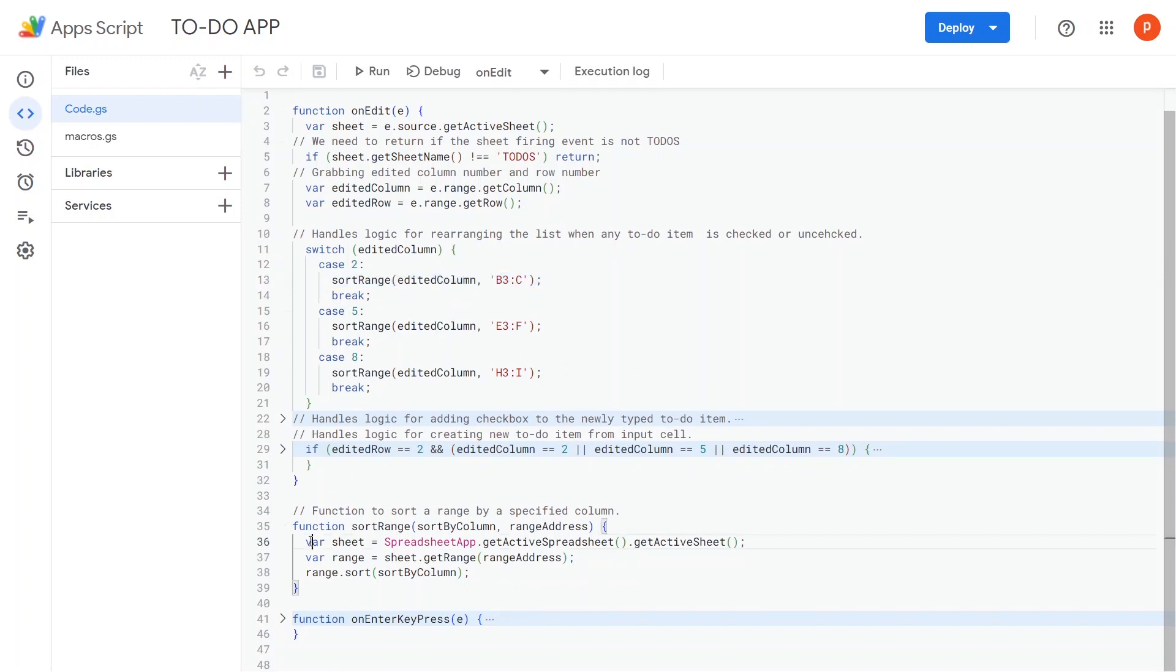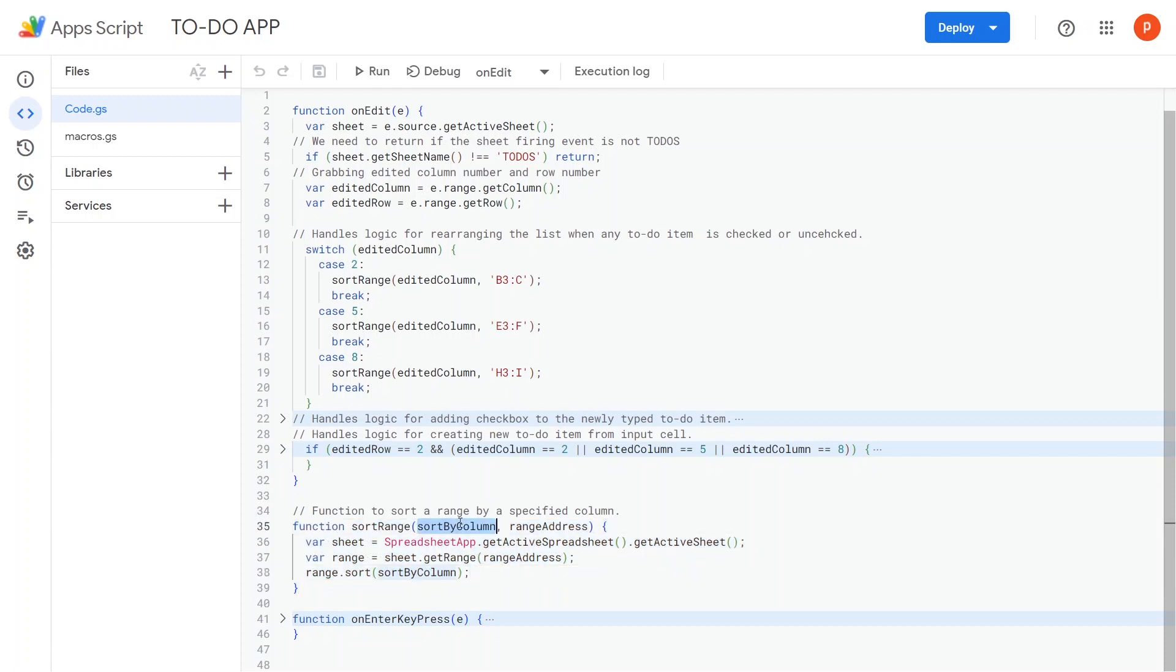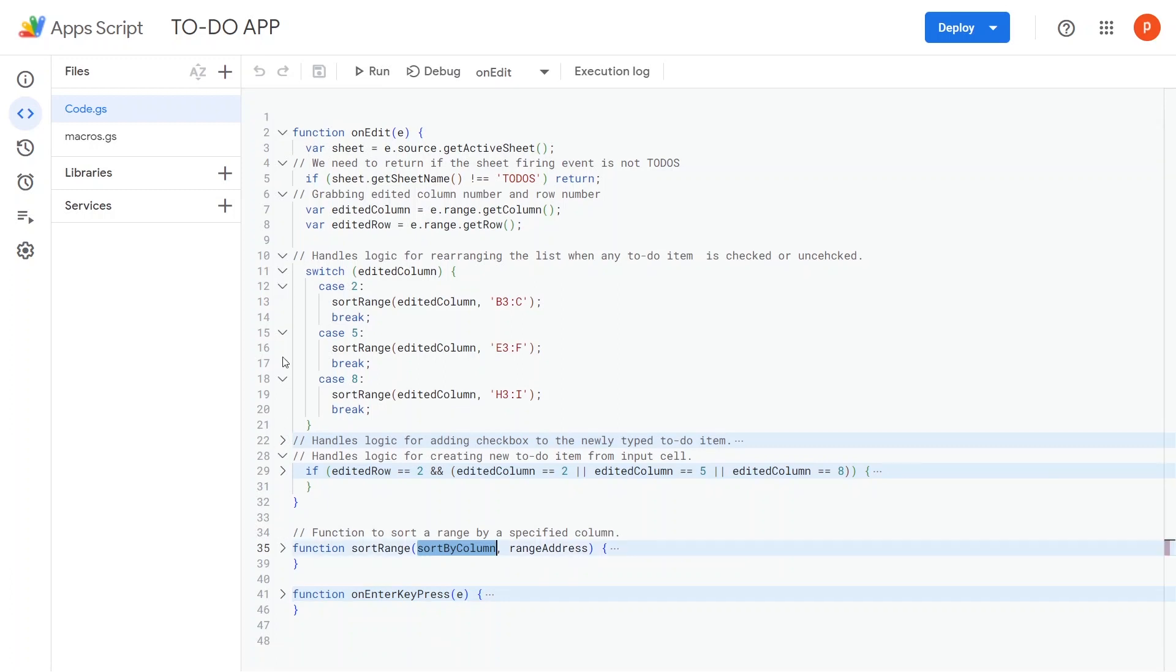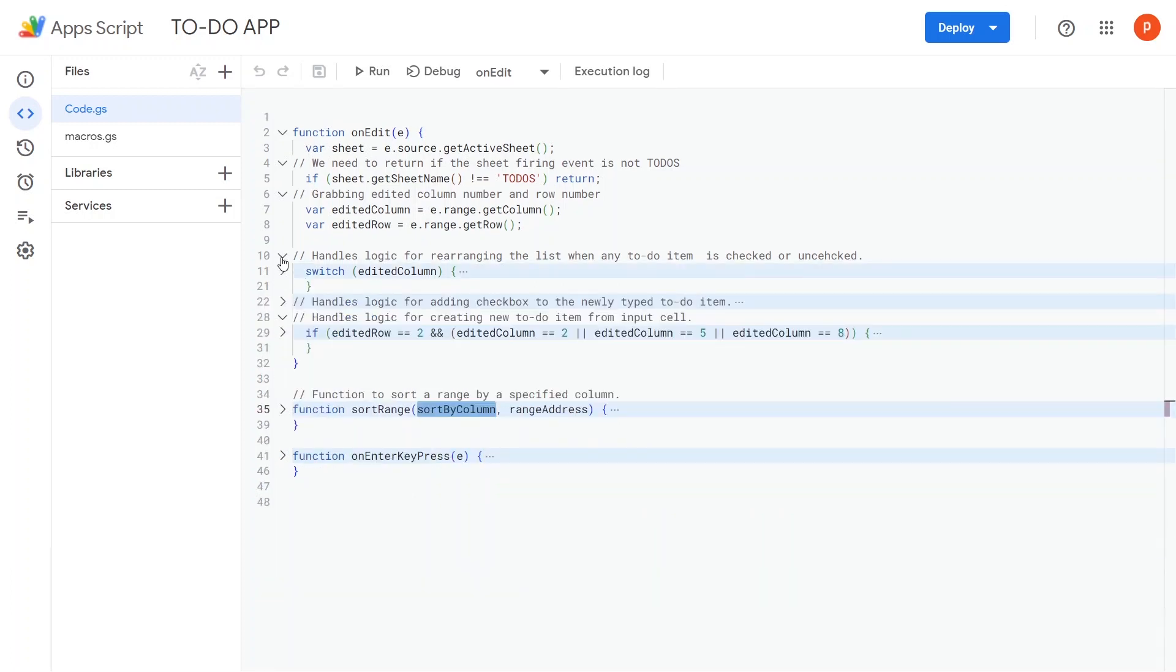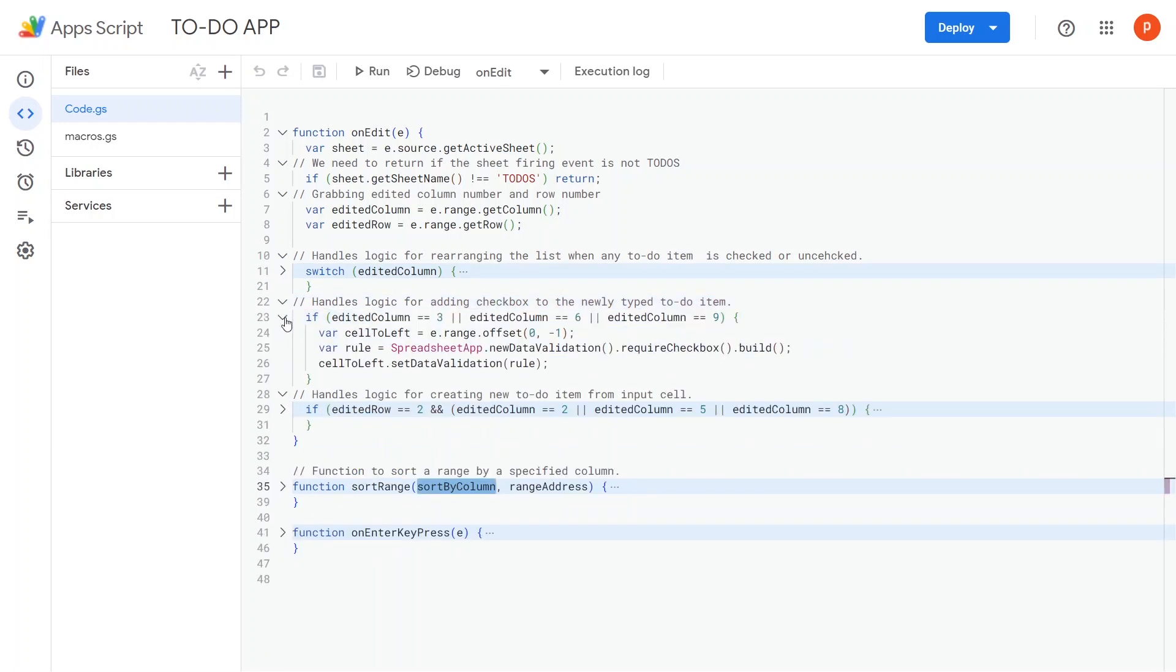The sort range function sorts the items by the values in the checkbox column, which are either true or false. You may have also noticed that when we add a new item to the list, a checkbox automatically appears. This functionality is managed in the following way.